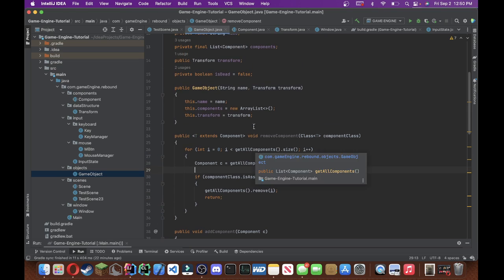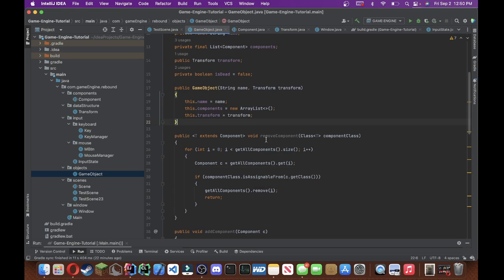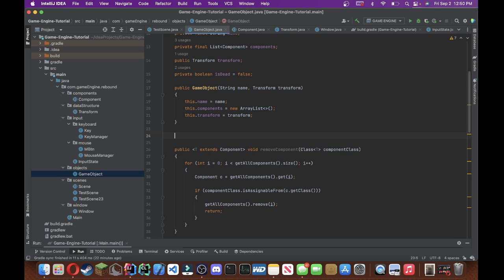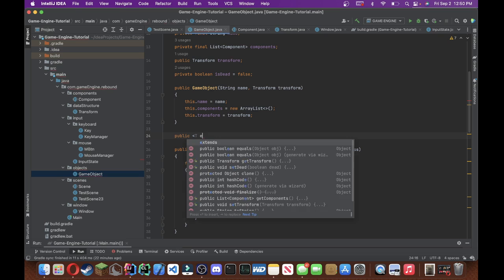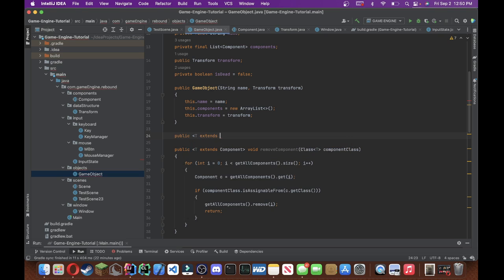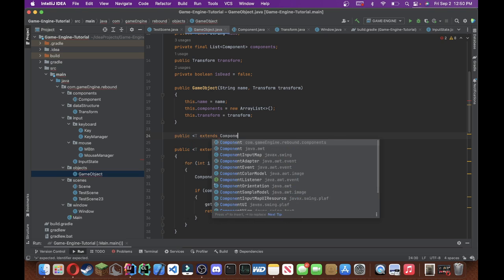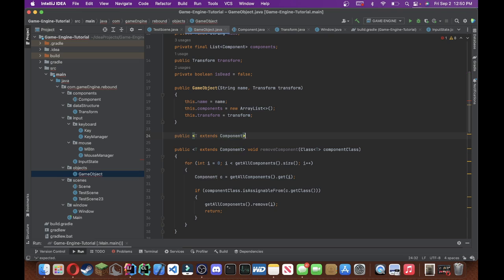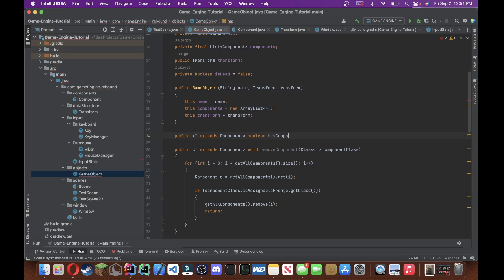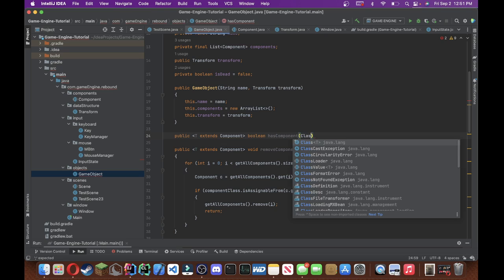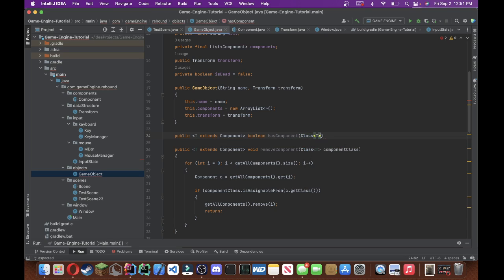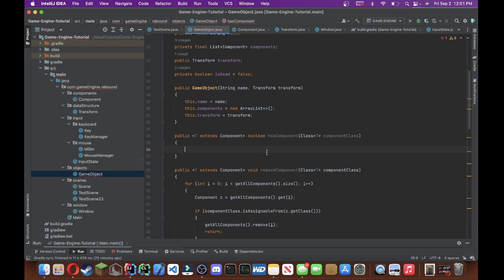What did I do wrong? Oh, getAllComponents.size, then we'll do component c is equal to components.get, getAllComponents.geti, and I'll check if the components class.isassignable from c.get class, and we're going to do components.remove, getAllComponents.remove i, and then we're just going to do a return. All right, there we go. And then let's create an, so this just removes components from the game object.